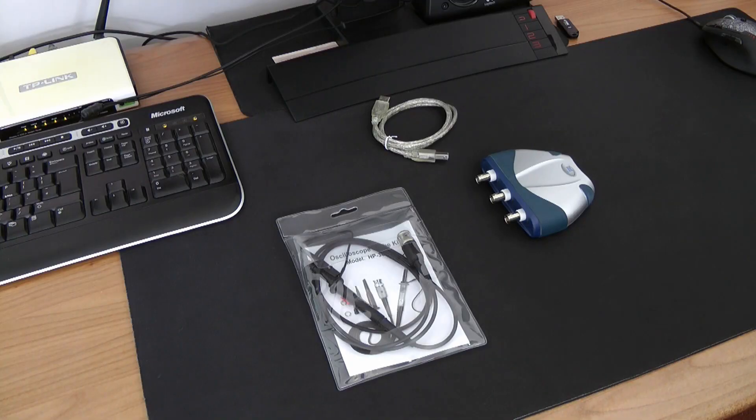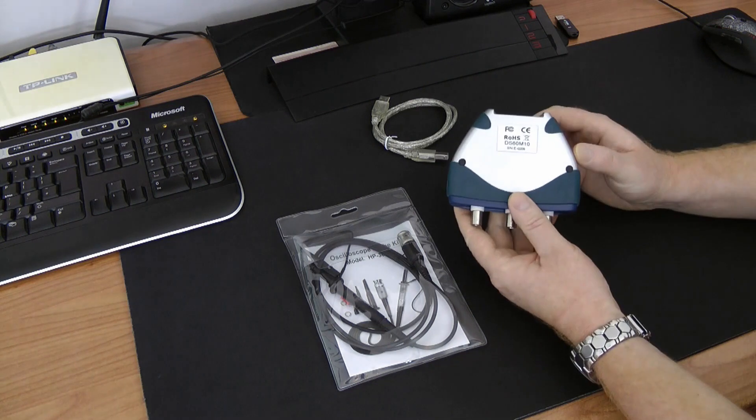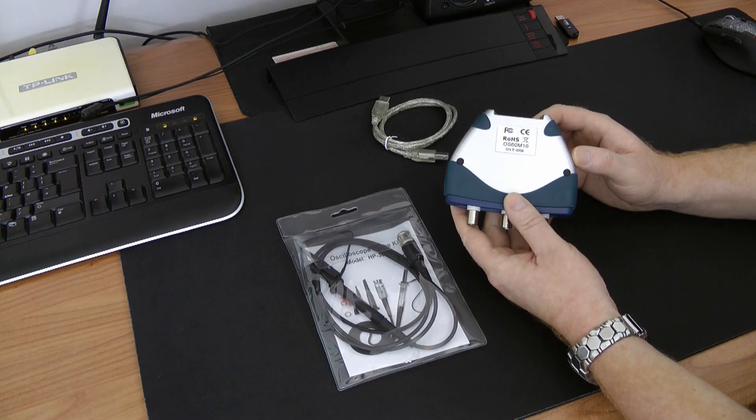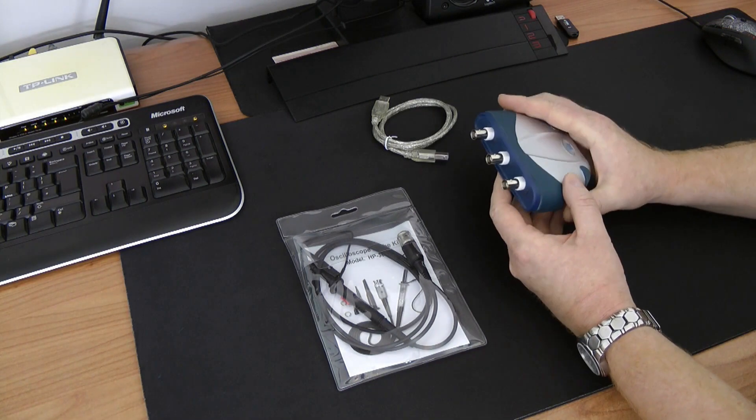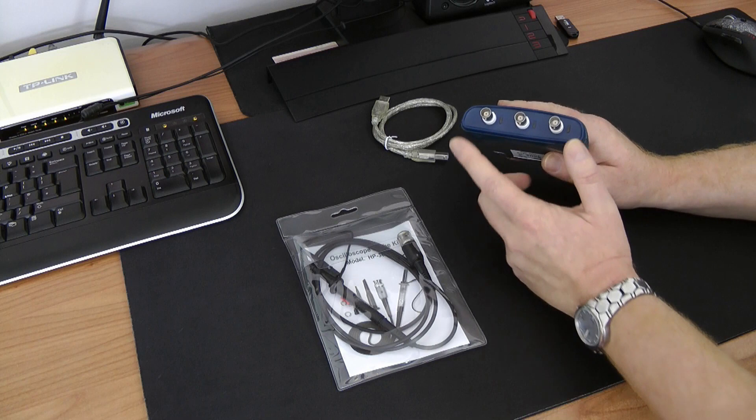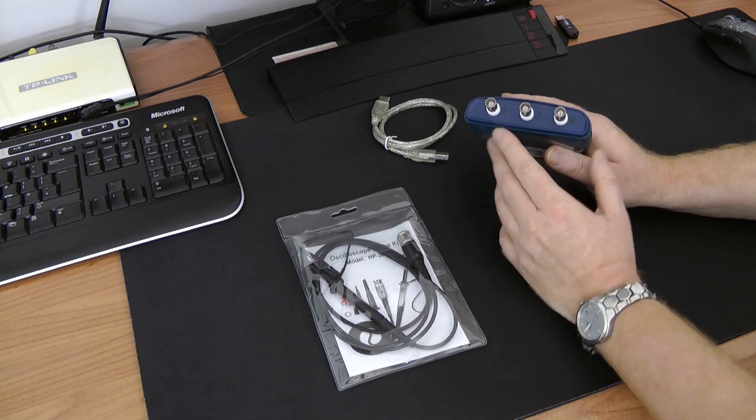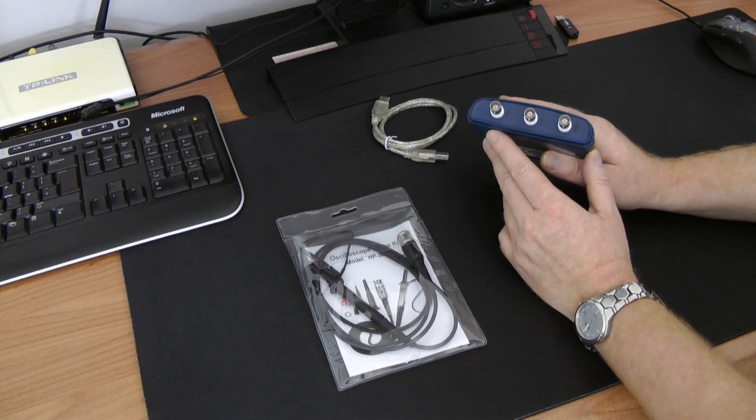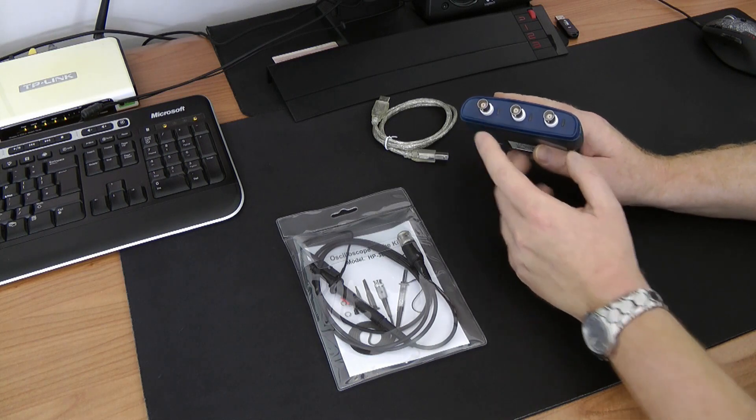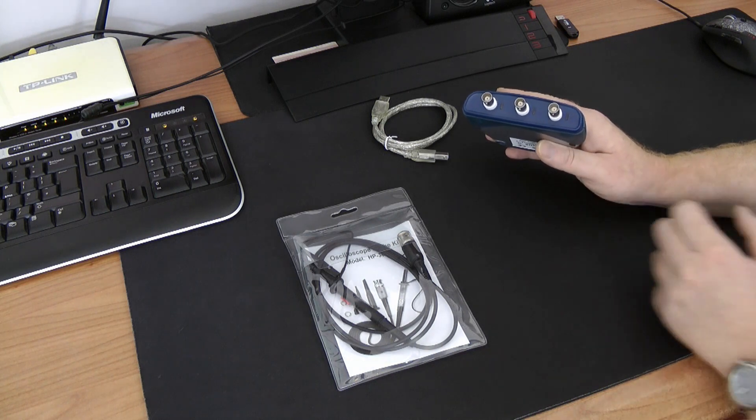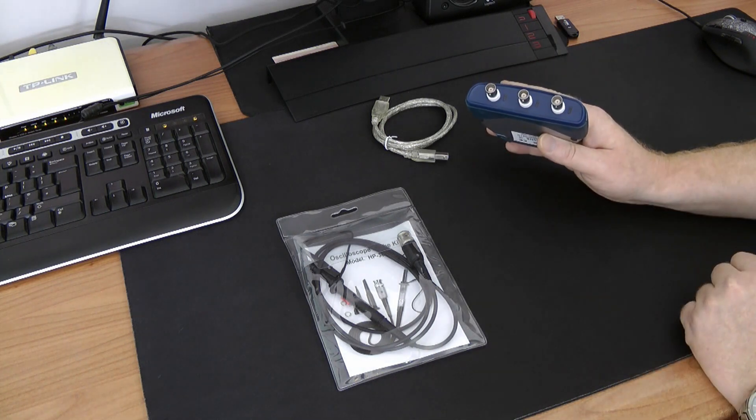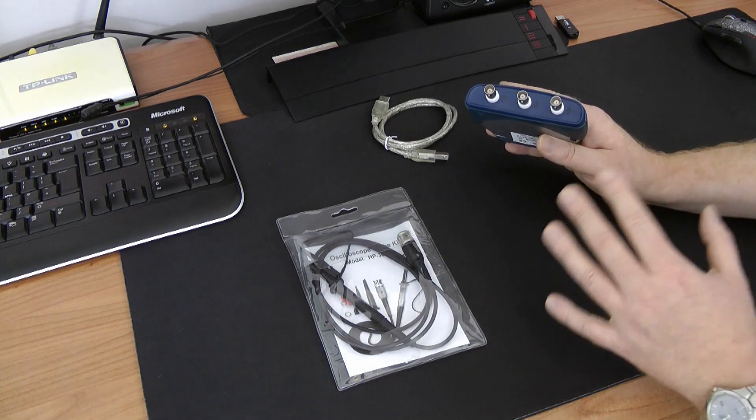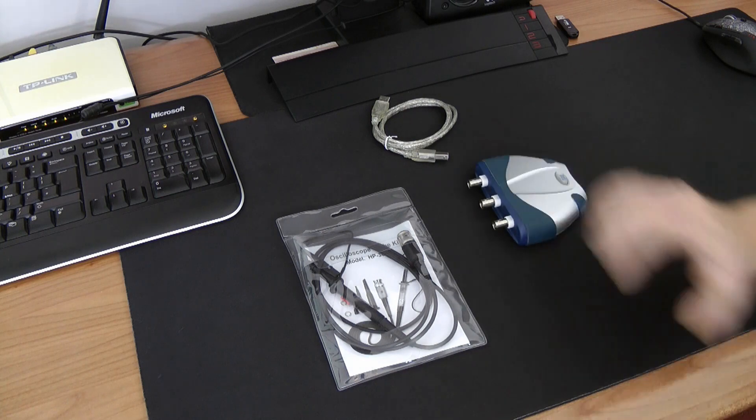What we have here is a USB dual channel oscilloscope from EasySync. The exact model is DS60M10. Sampling rate is 60 mega samples per second. We have three outputs. The first two are our channels: first channel, second channel, and external trigger. That means you can plug up to two probes at one time as this is a dual channel device.